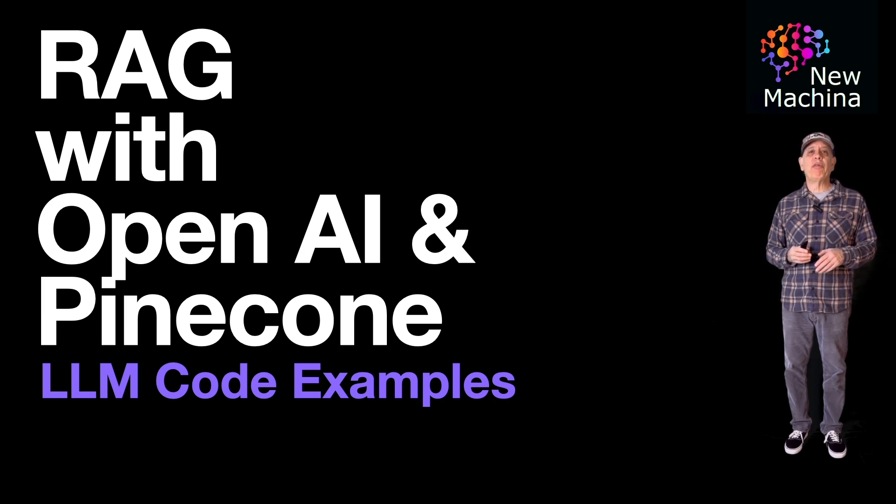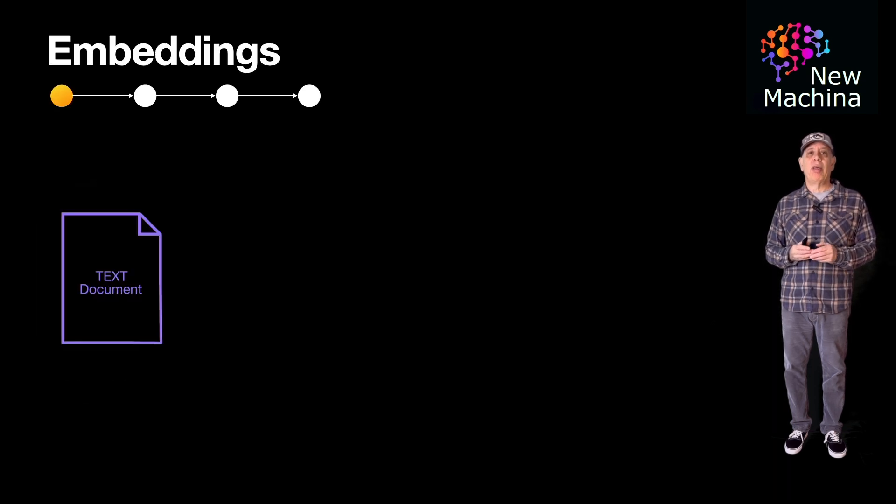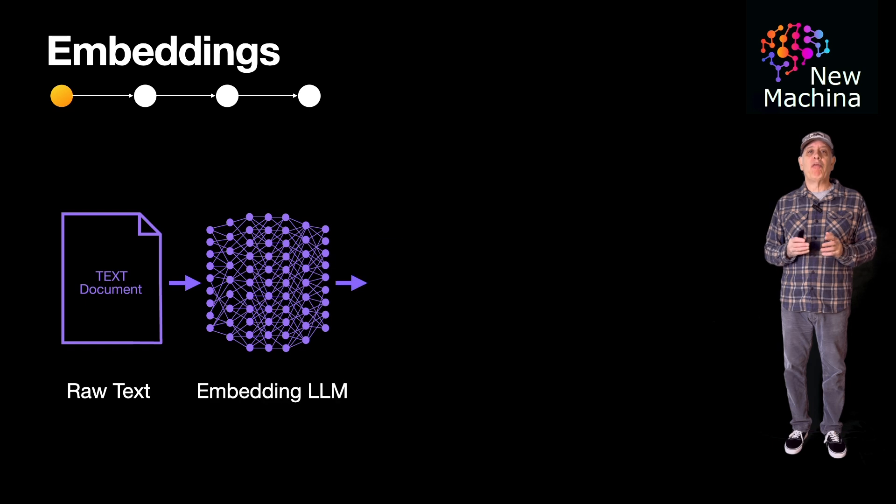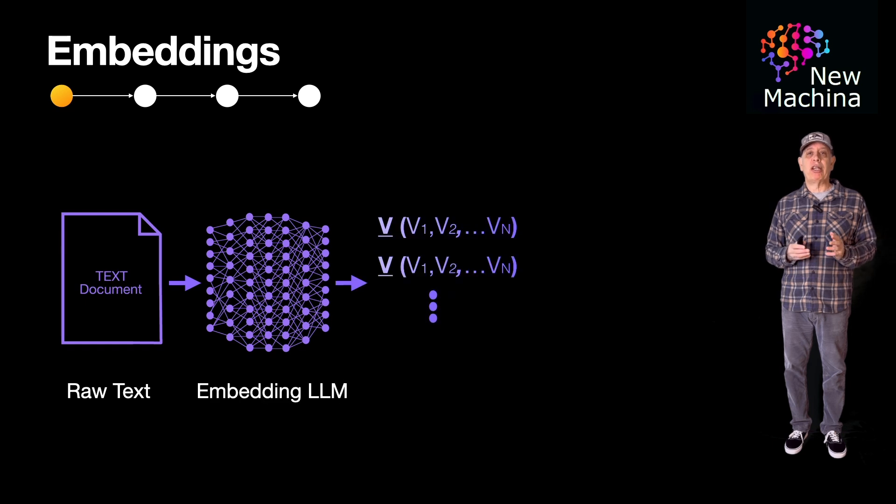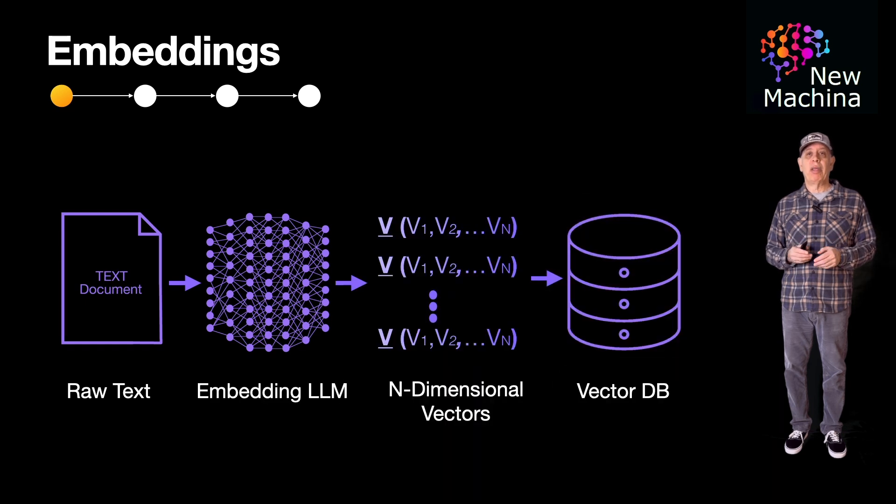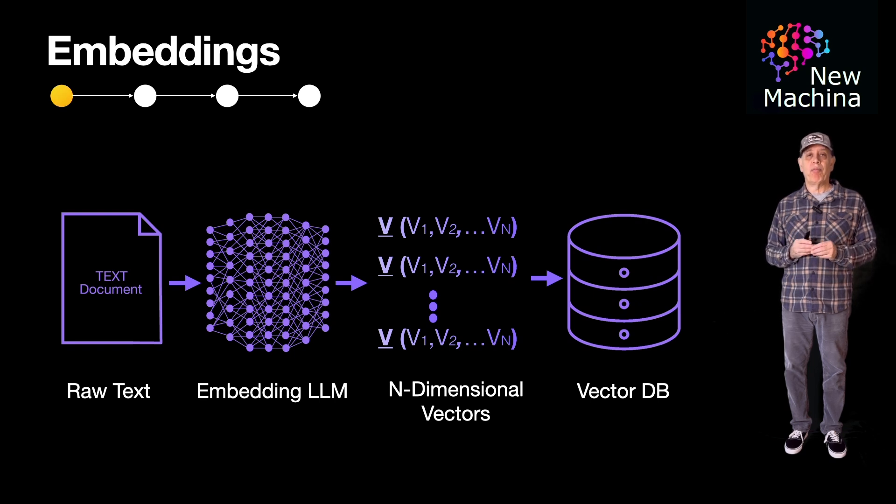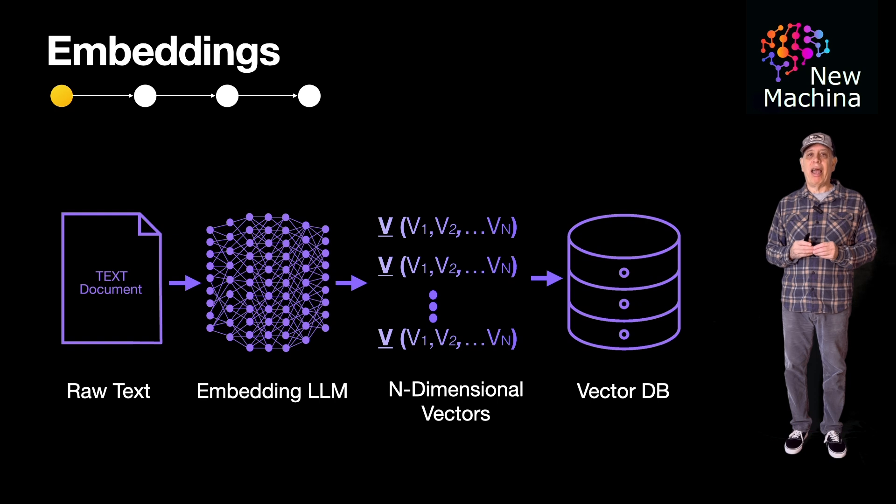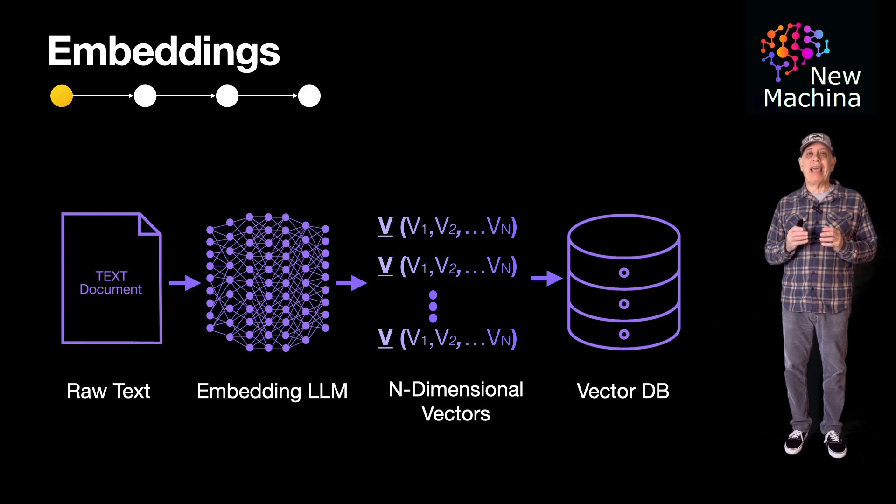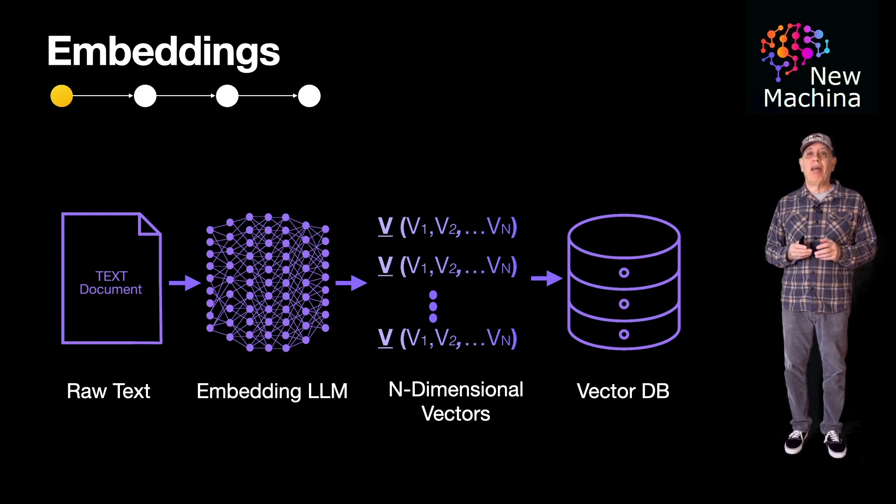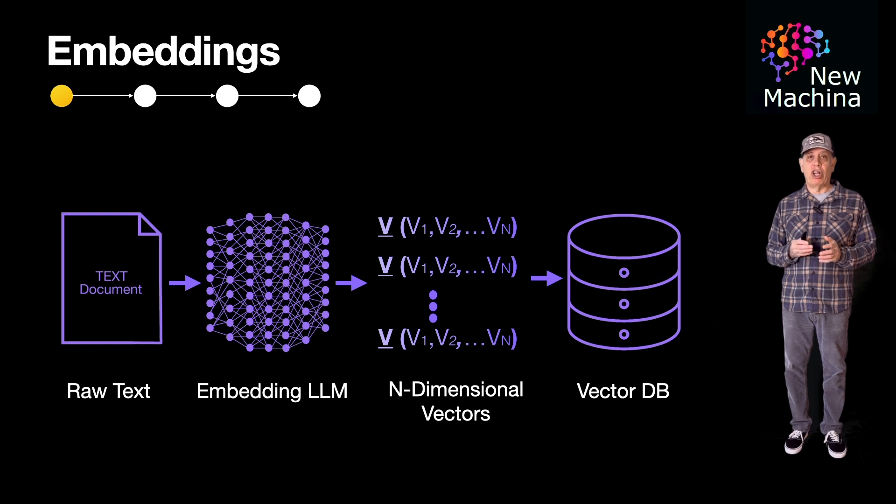Let's quickly review embeddings. Embeddings are vector representations of data, in our case, text data. But it could be any data, such as images, audio, or video. There are specialized LLMs, also known as embedding LLMs, that can take in data and generate embeddings.